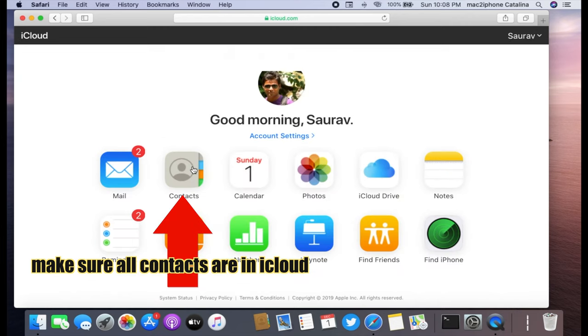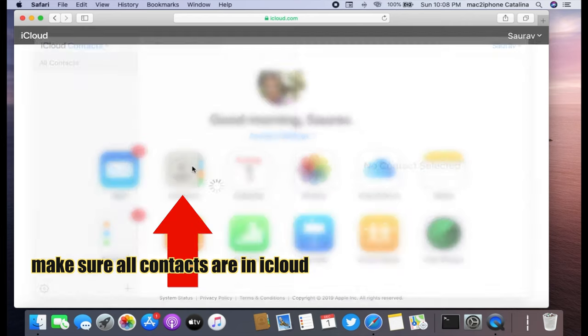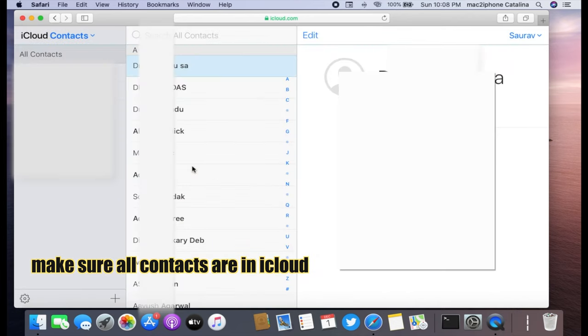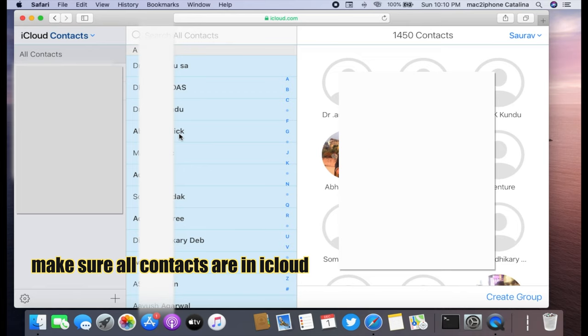Now click on contact. Select all contacts.